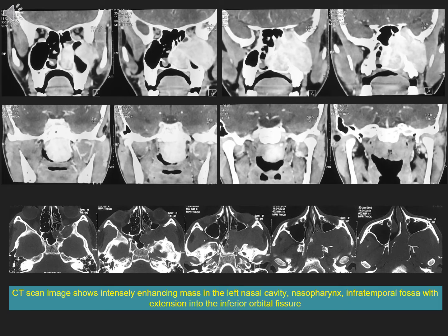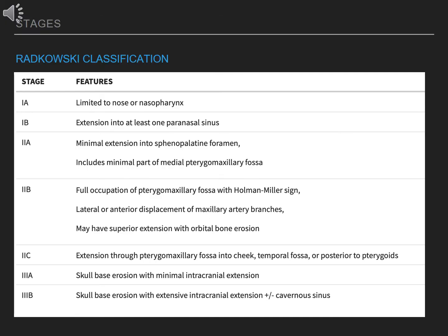CT scan image shows an intensely enhancing mass in the left nasal cavity, nasopharynx, and infratemporal fossa with extension into the inferior orbital fissure. The Radkowski and FISH classifications are commonly used to grade JNAs; we use the former in routine practice. This tumor classifies as stage 2c.